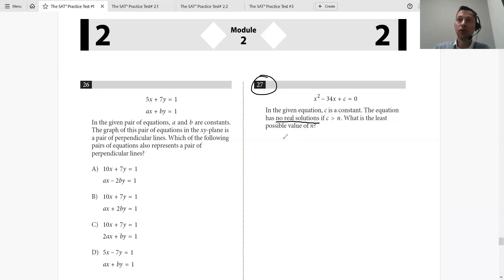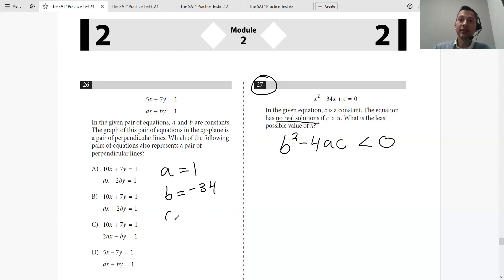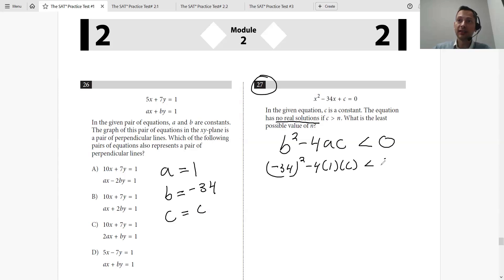No solutions means b² − 4ac has to be less than zero. In this equation, a is 1 because that's whatever's in front of the x squared. b is whatever's in front of the x, so that's −34. And c is whatever's left over, so that's just c.